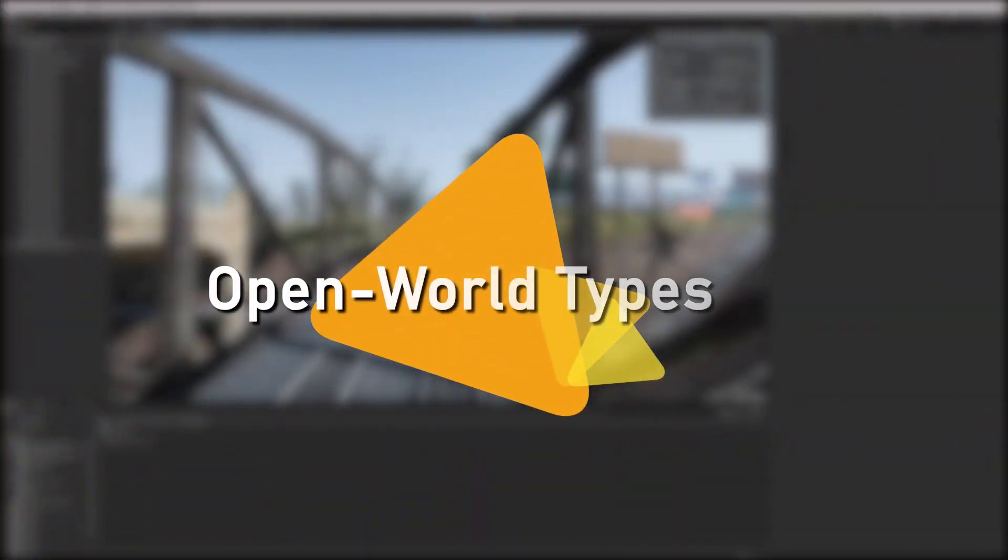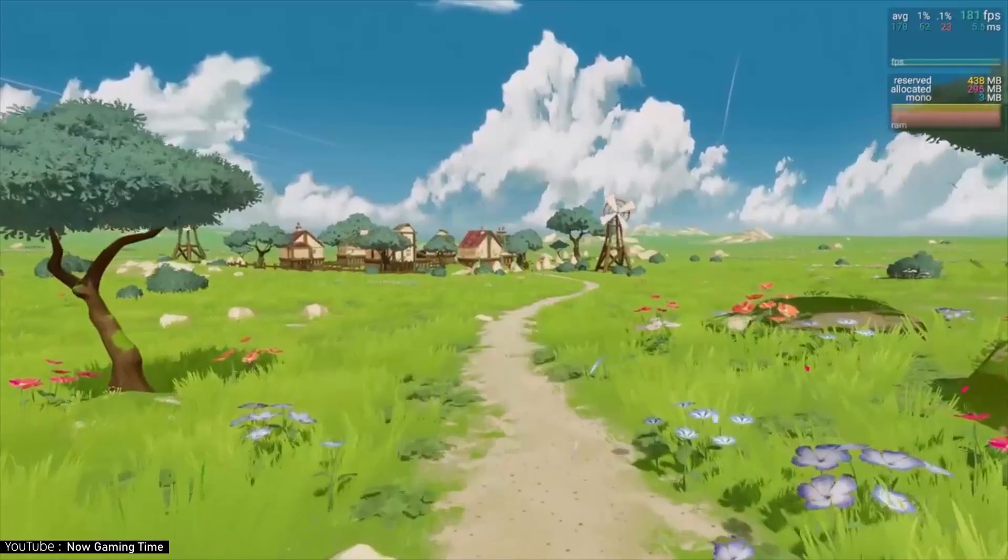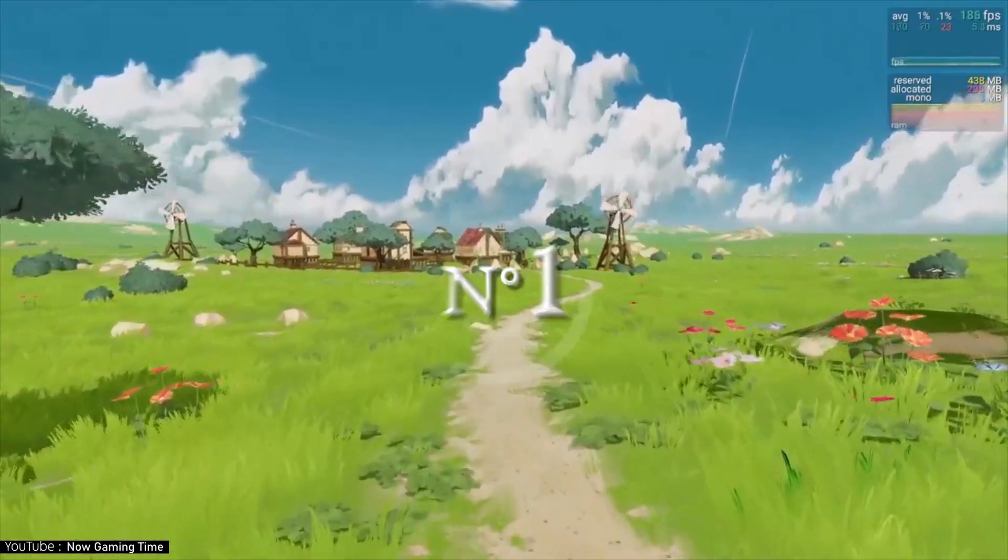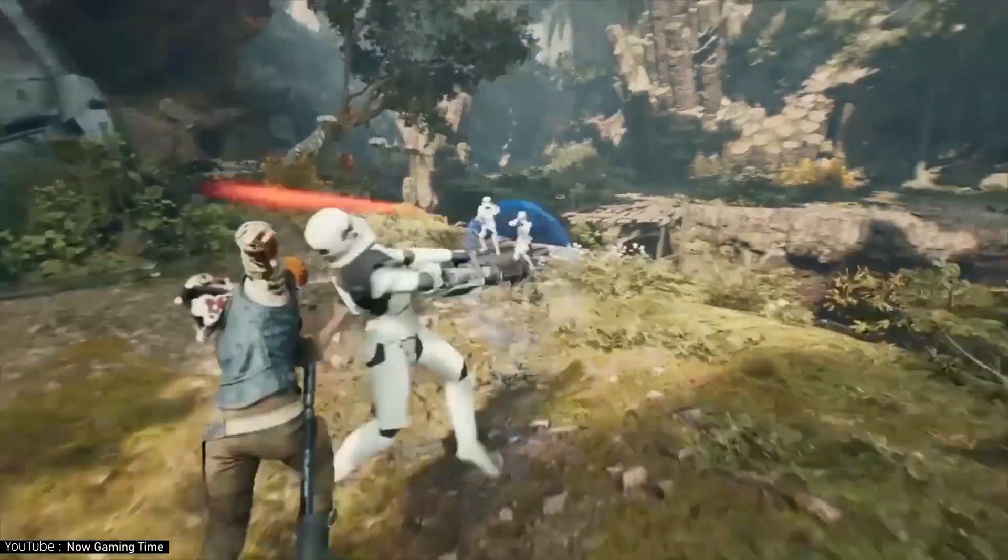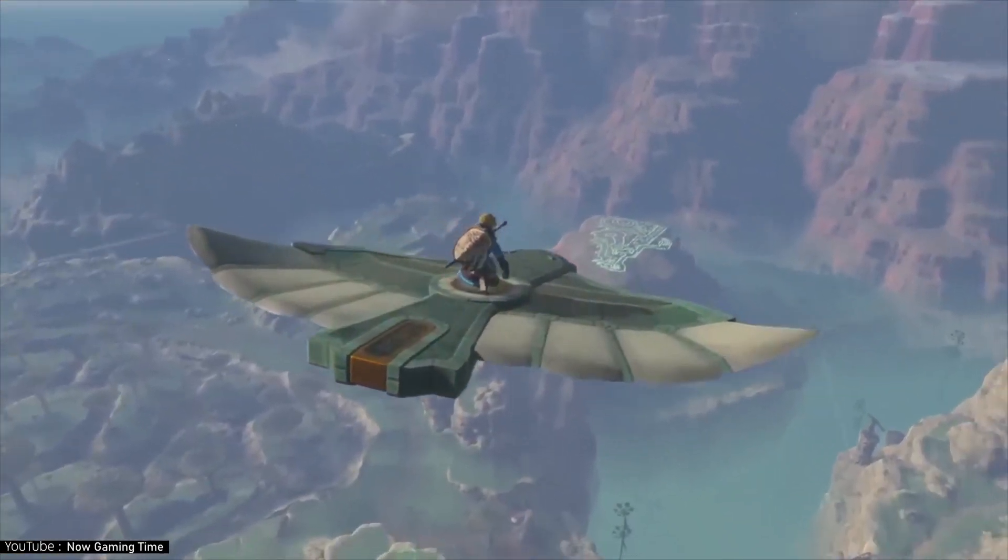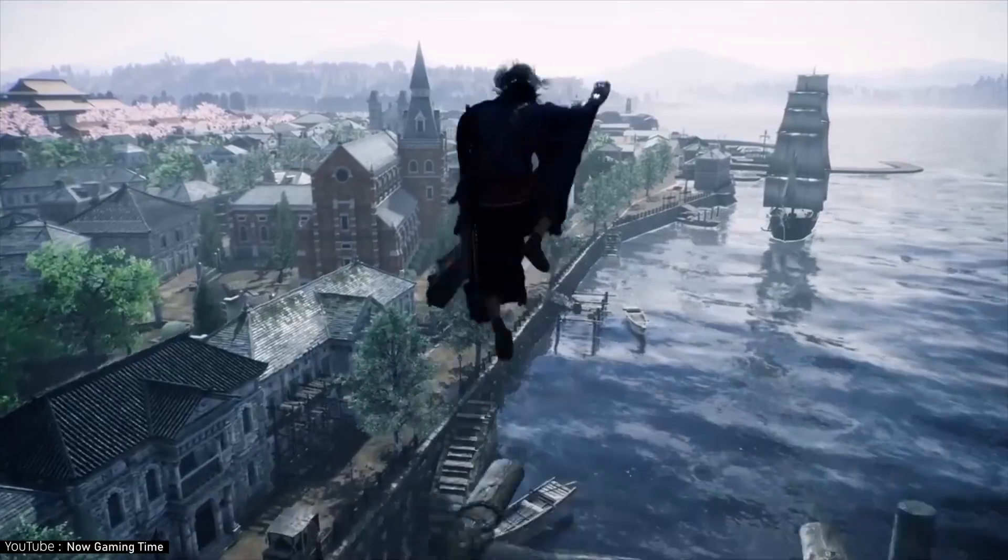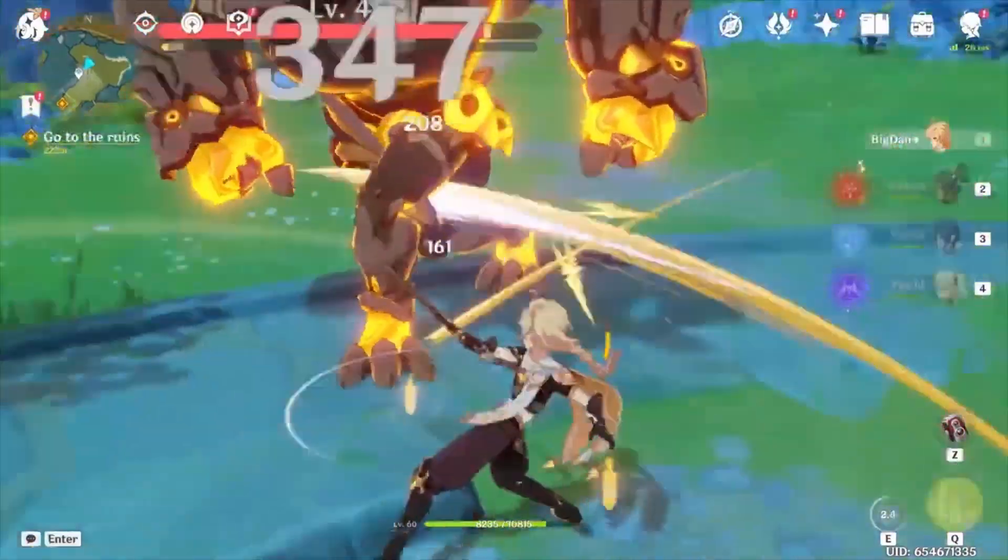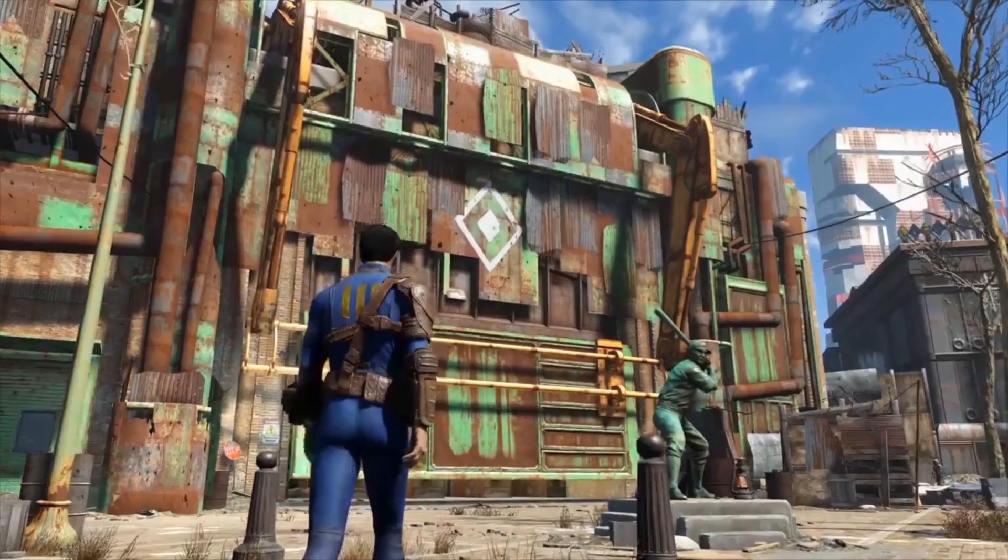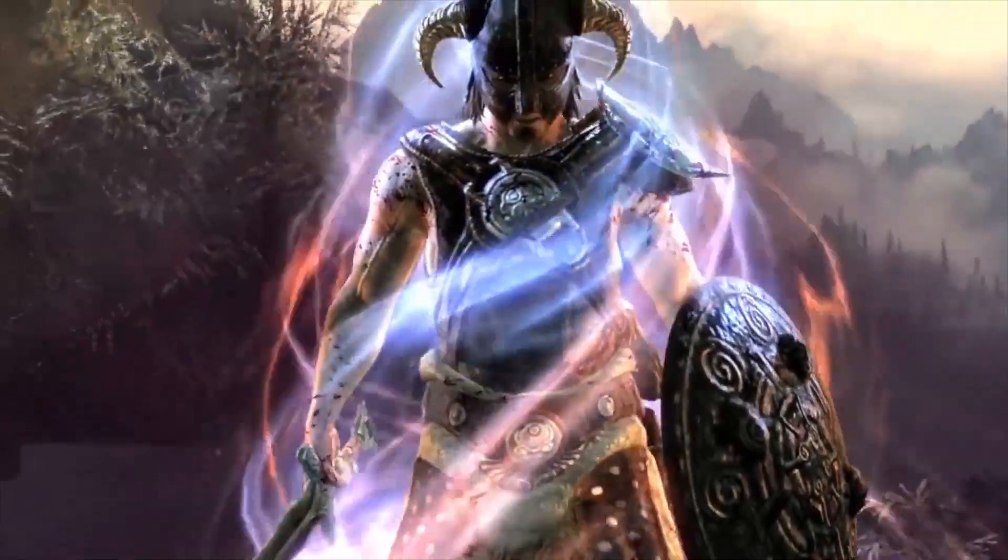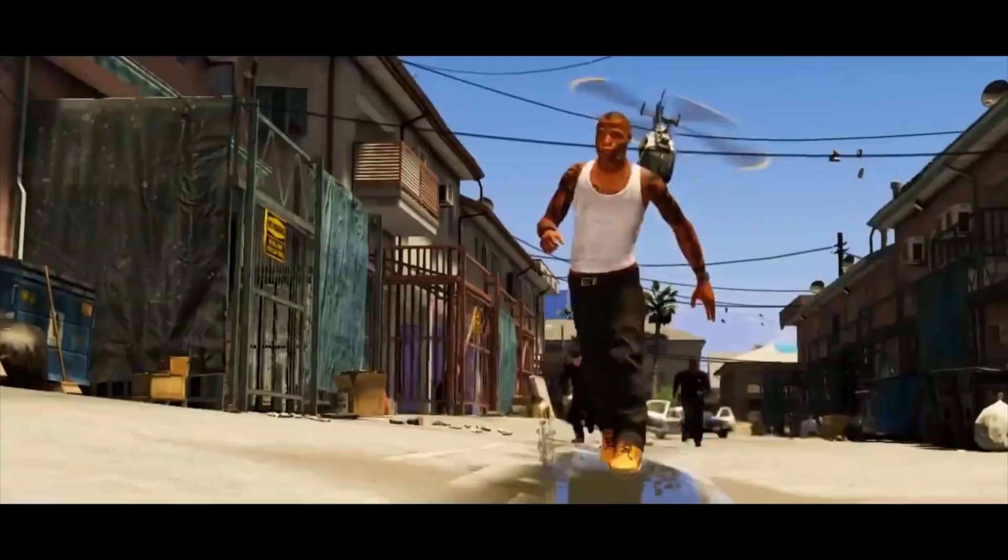Open world games can be broadly divided into two types. Number one: An open world that can move in almost any direction, or a pure open world. Such as Genshin Impact, Fallout 4, Skyrim, GTA 5 and more.